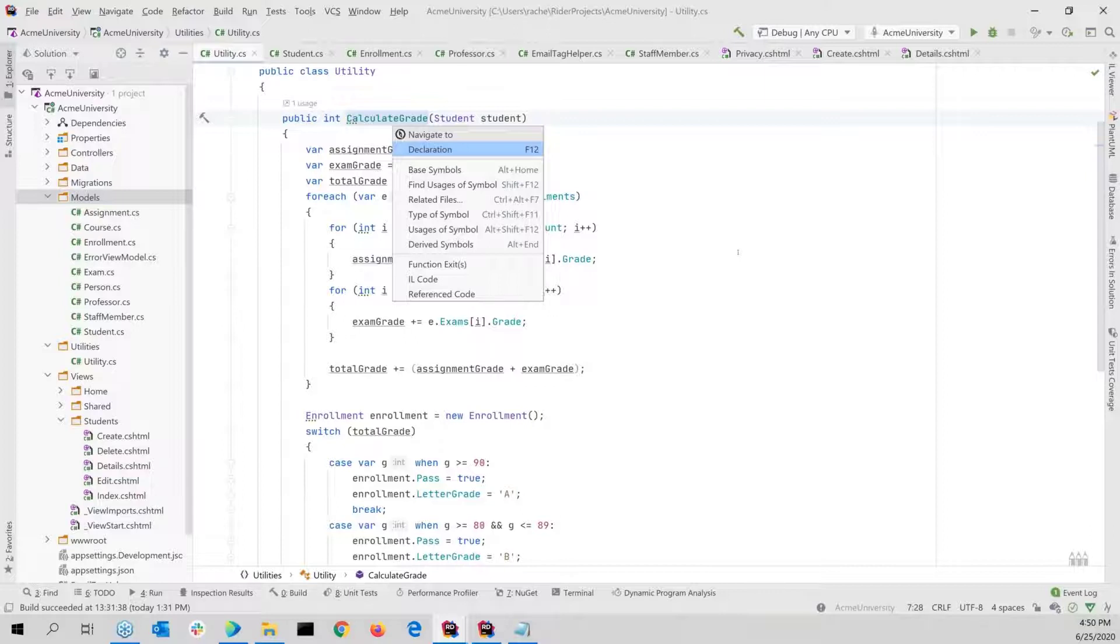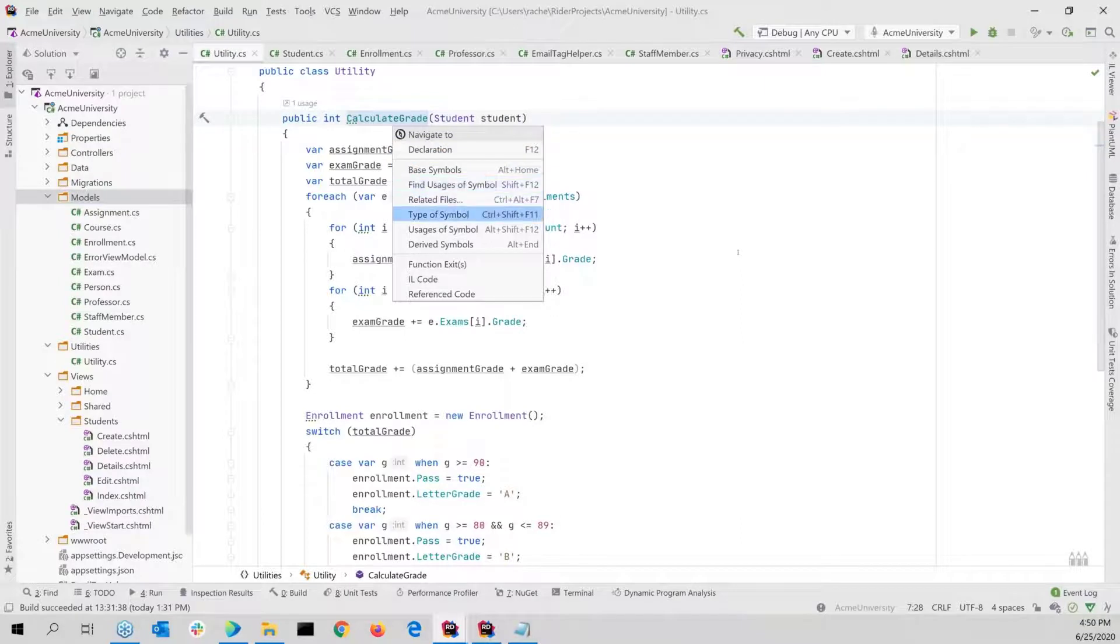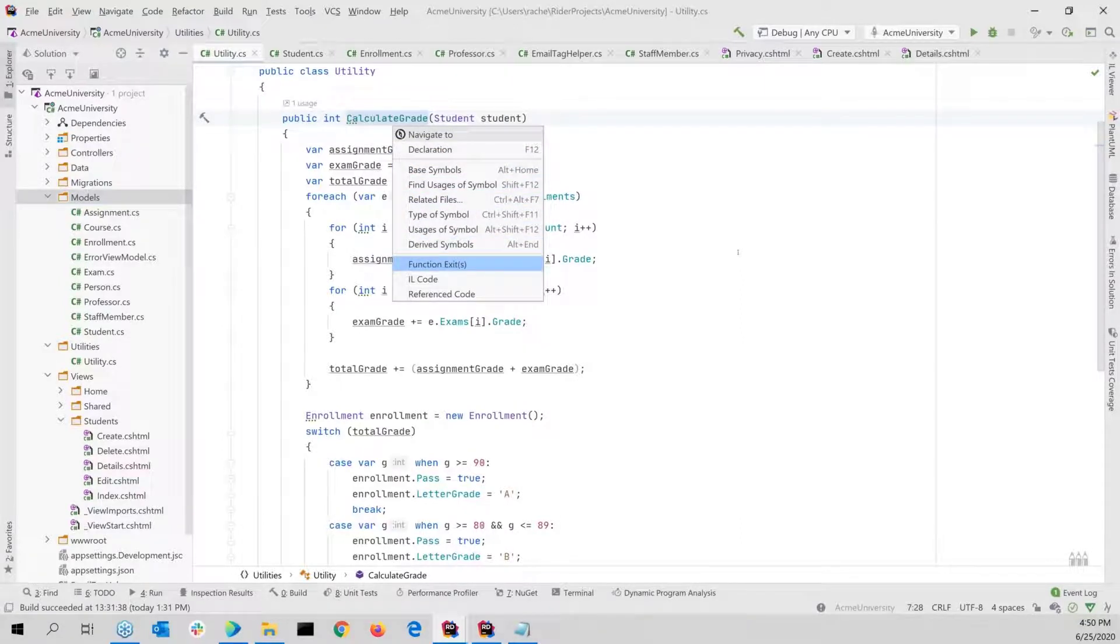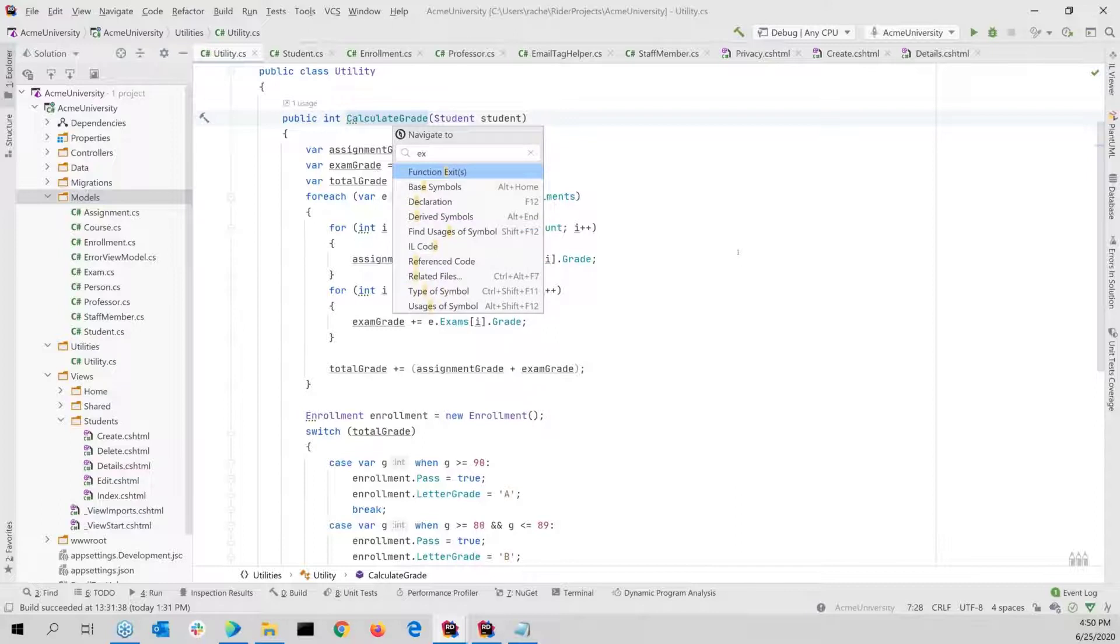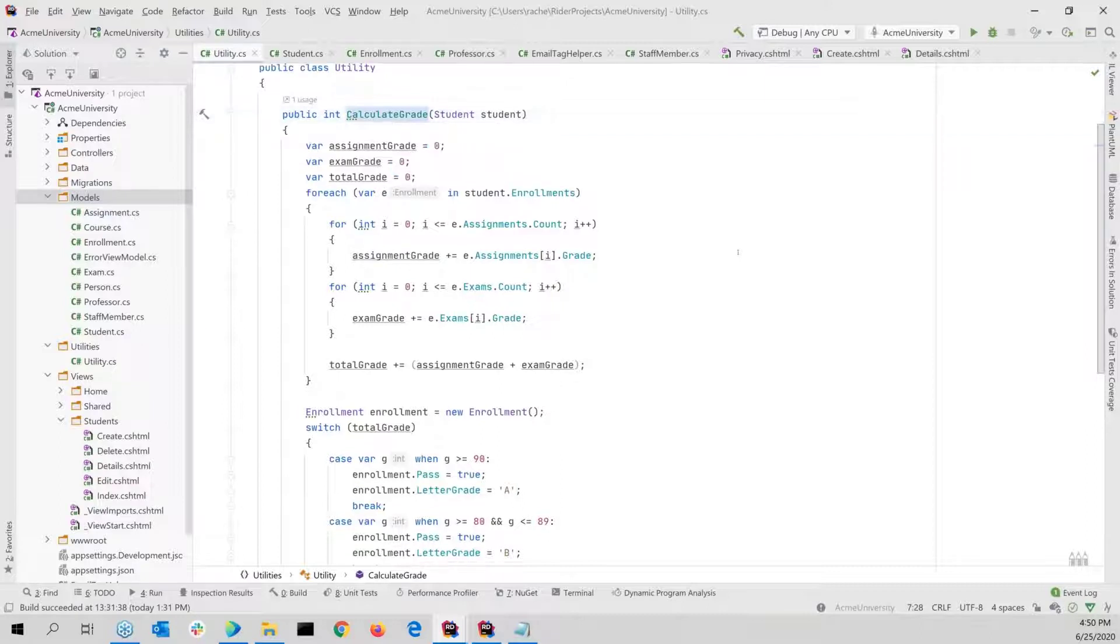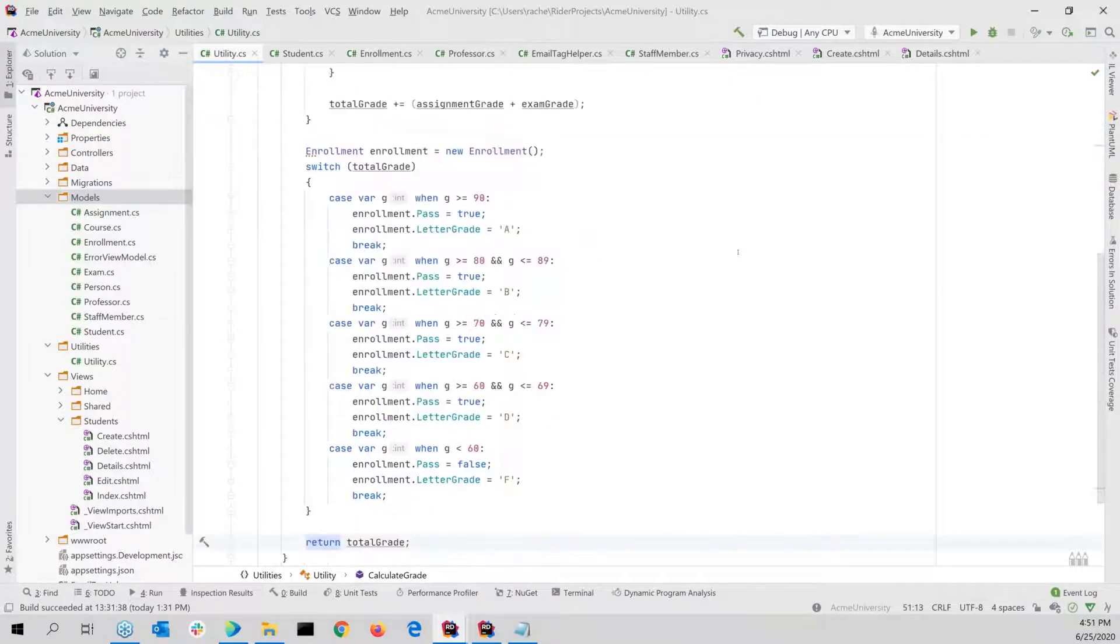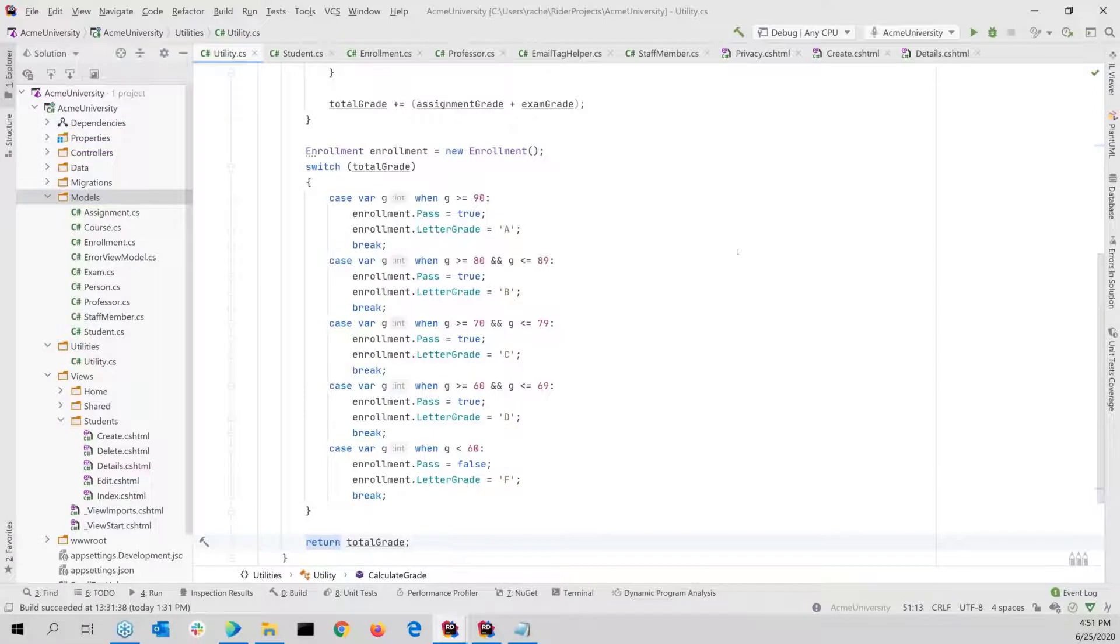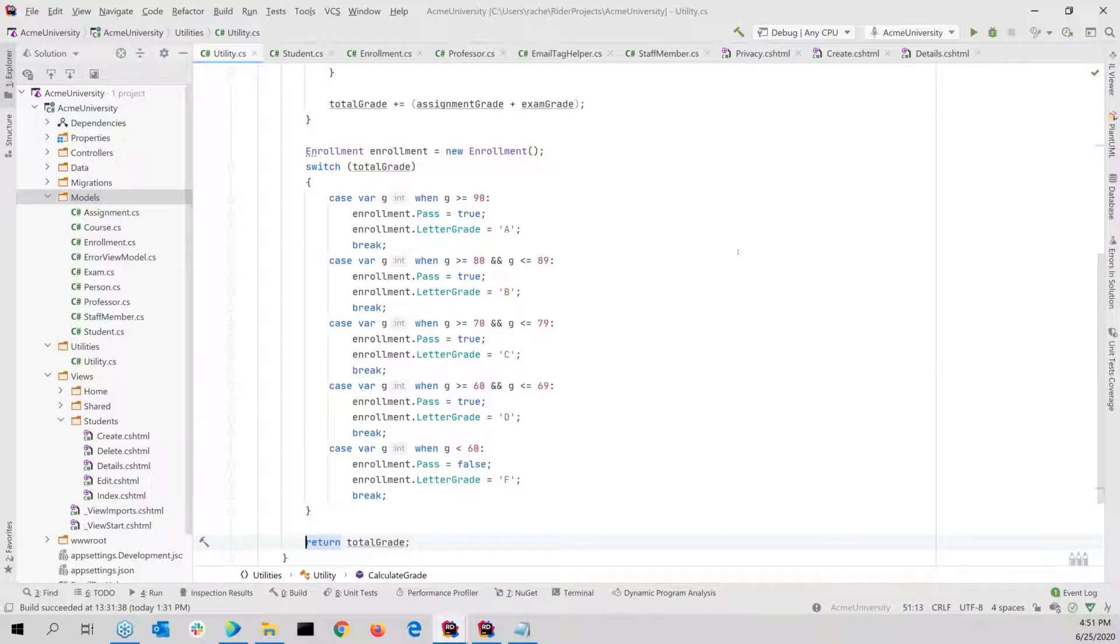Here I could do my alt backtick. And then I could either just arrow to what I want to go to, maybe the function exits, or I can actually just start typing, like ex for exit. And it'll highlight that part of the word, then I could go see the function exits. And as you see, it's way down at the bottom, and it puts the cursor right on that line for me. So alt backtick is a really great way to be able to navigate right through code.